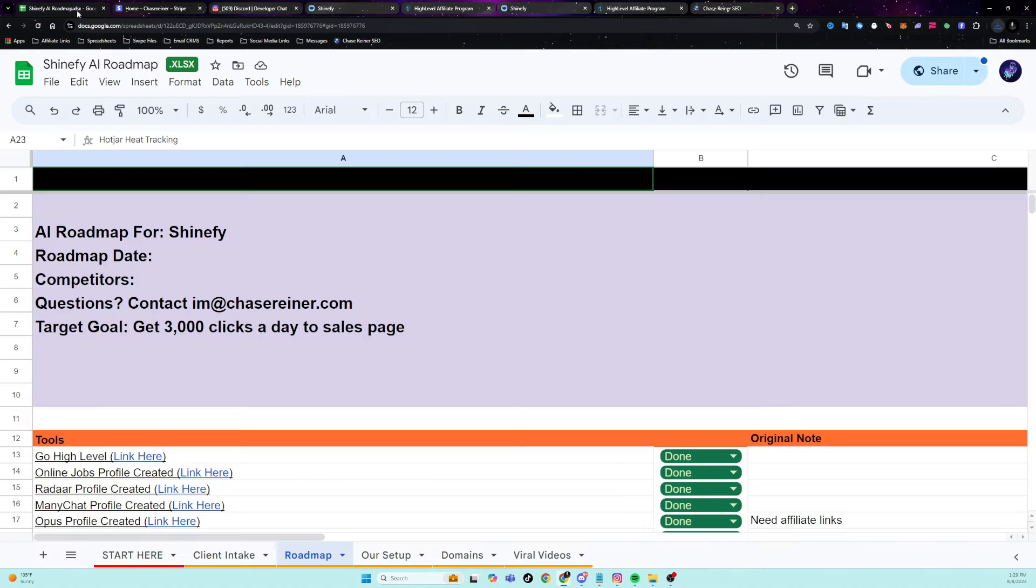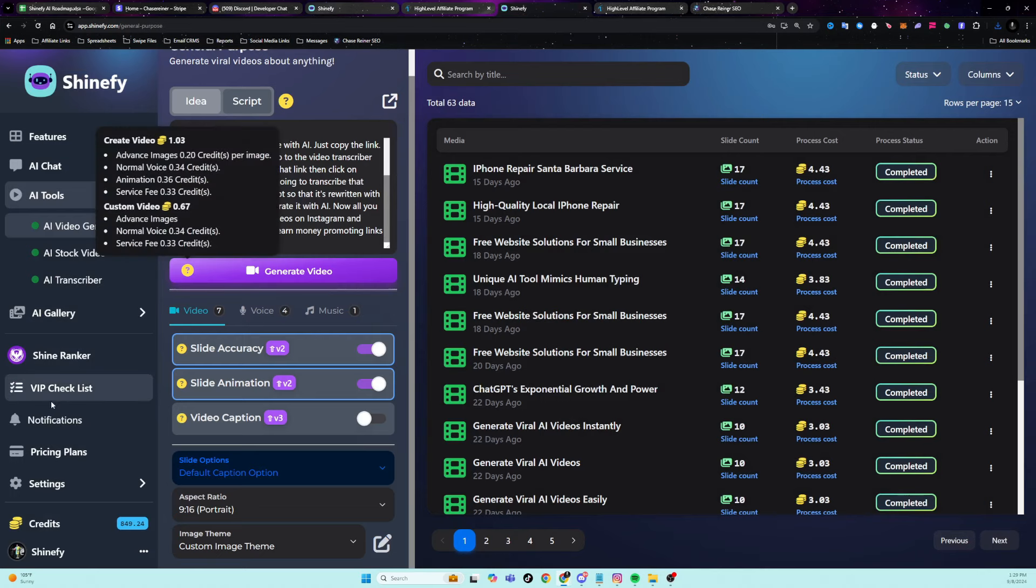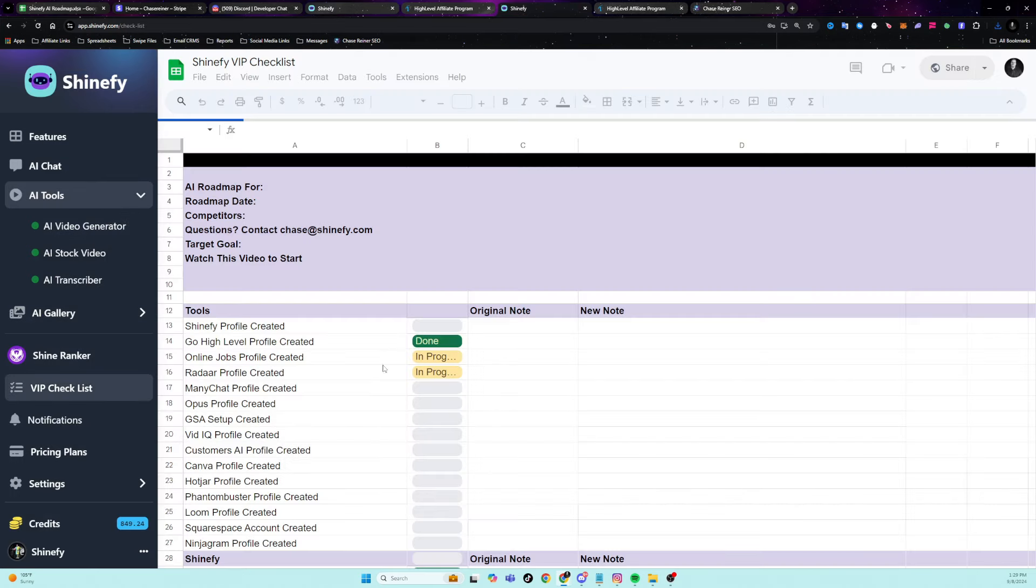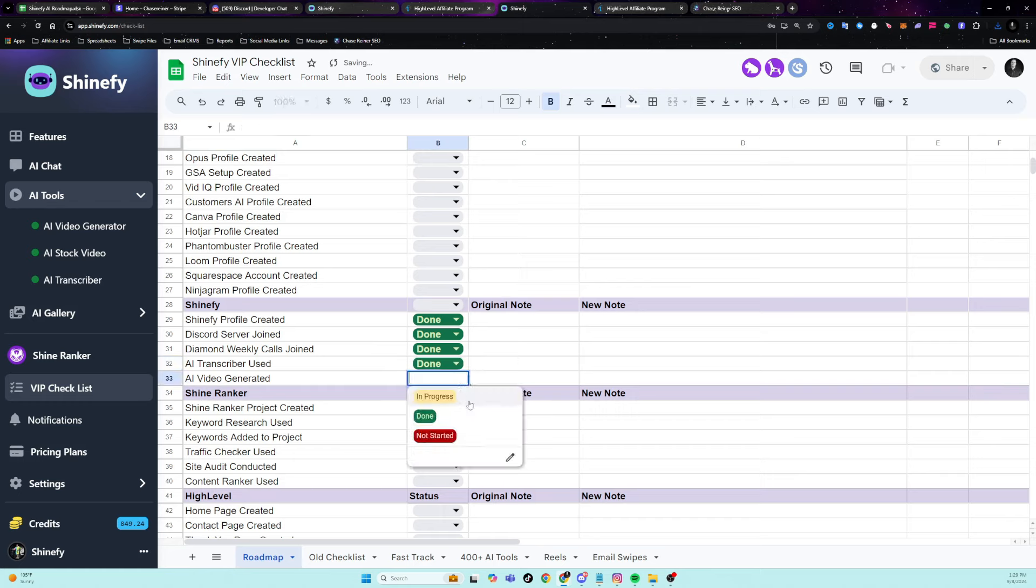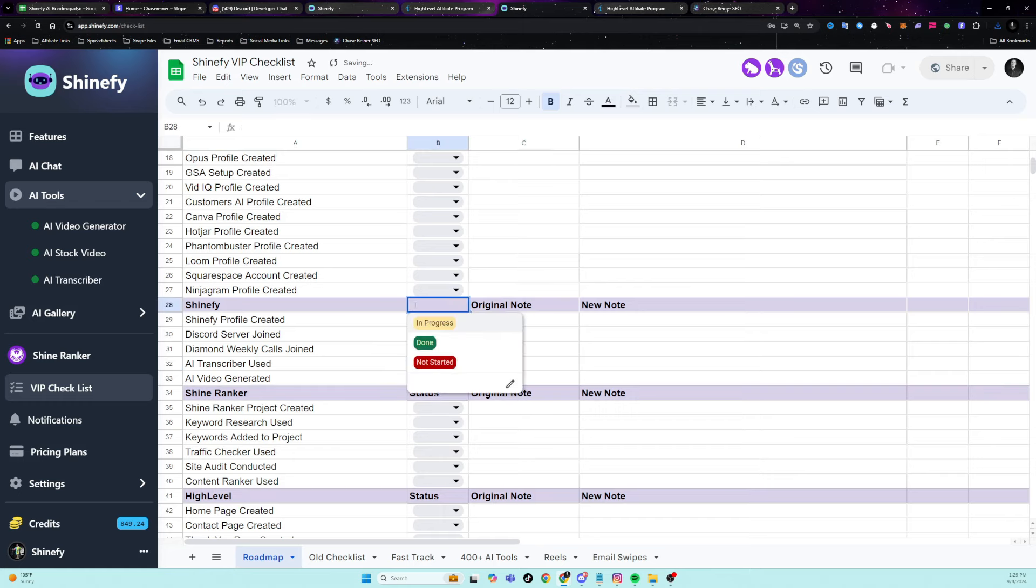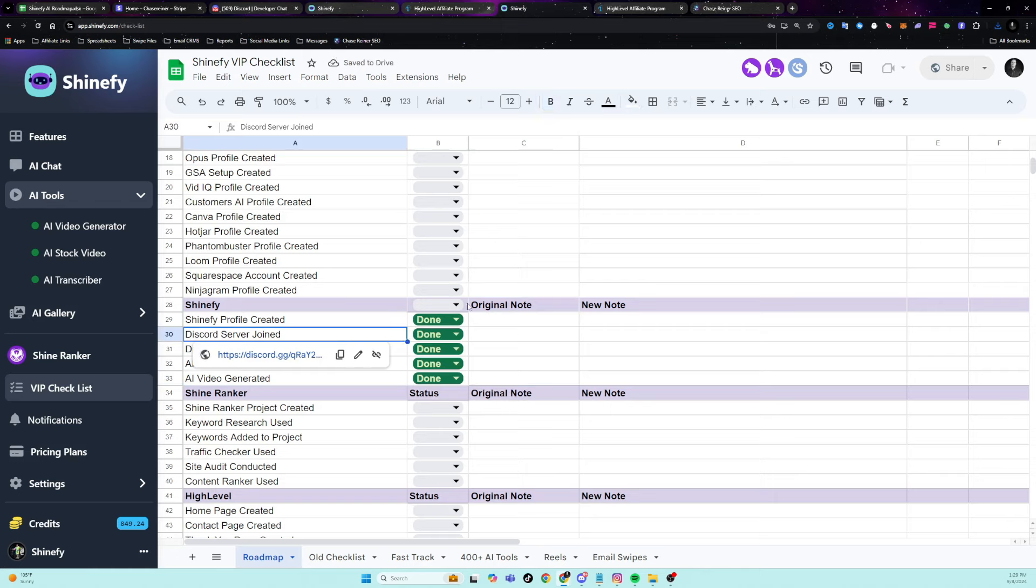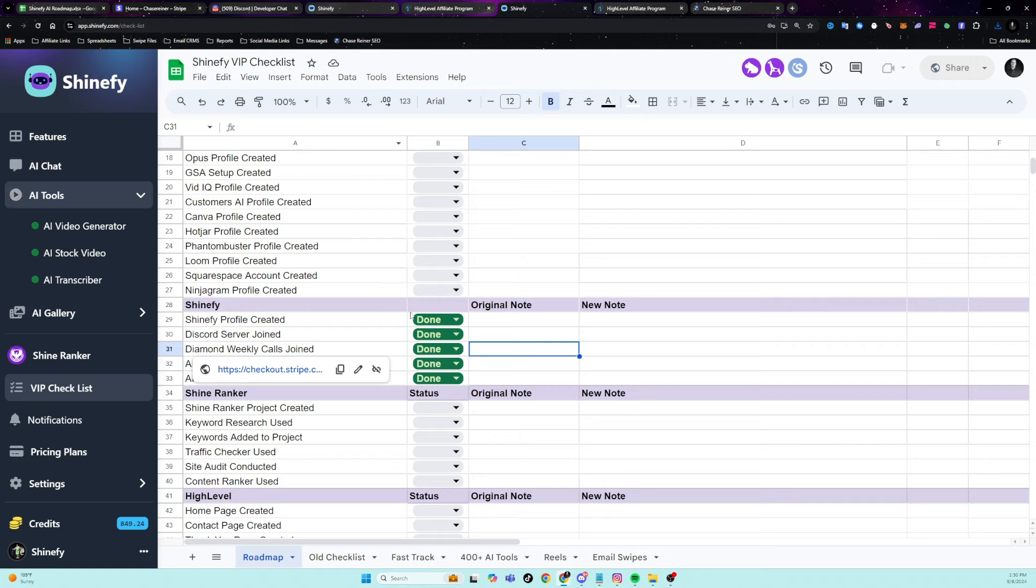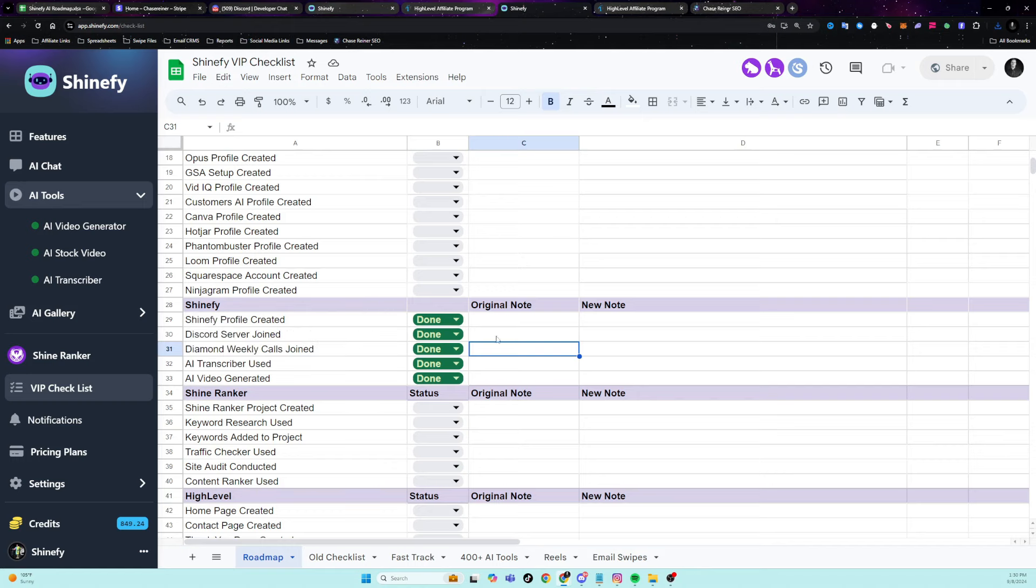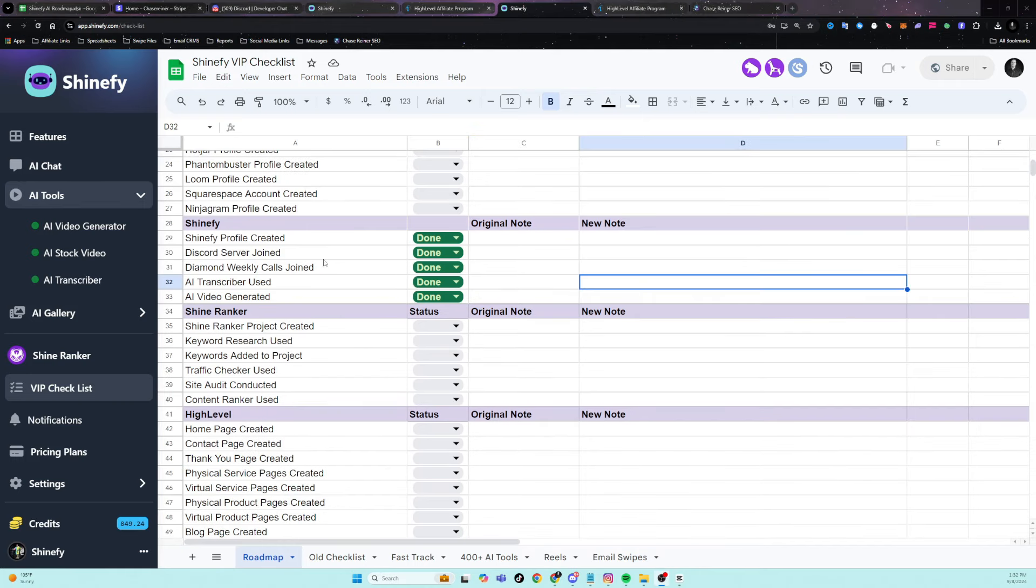Once you do that, you can go back into the checklist here and you can mark those things as done. So we got the transcriber done. We got our first video generated, and now that is all done. Now I do recommend that you do all of that just to learn how the tool works. Go and play around with it. One of the best ways to learn something is just by doing it. So if you have some time, don't just watch this video, follow along with the video, pause the video at certain parts when I'm telling you how to do this stuff and then go do it yourself. So you learn it. Now, after you start generating videos, you want to go through the rest of this checklist.